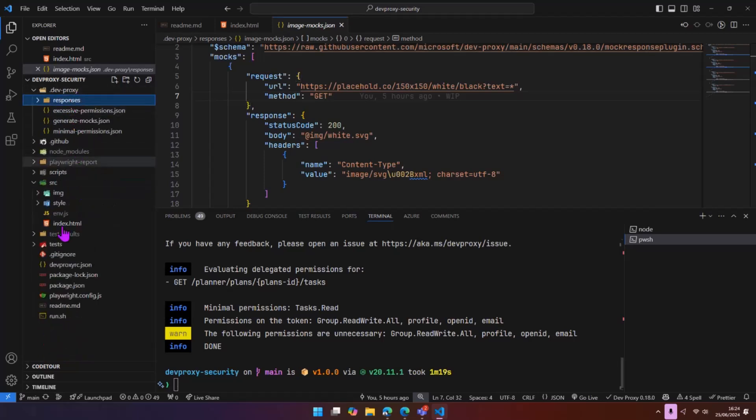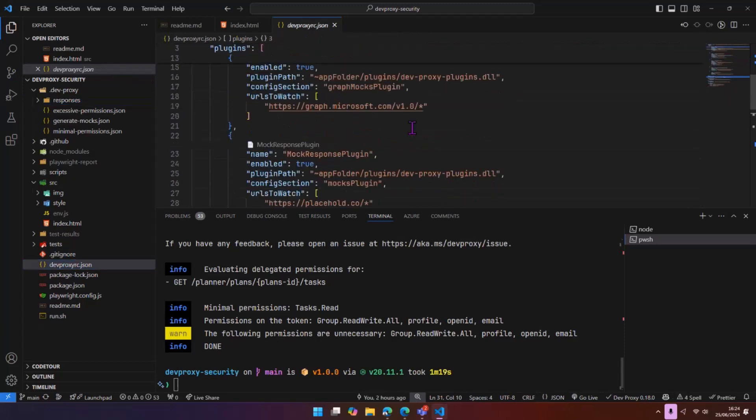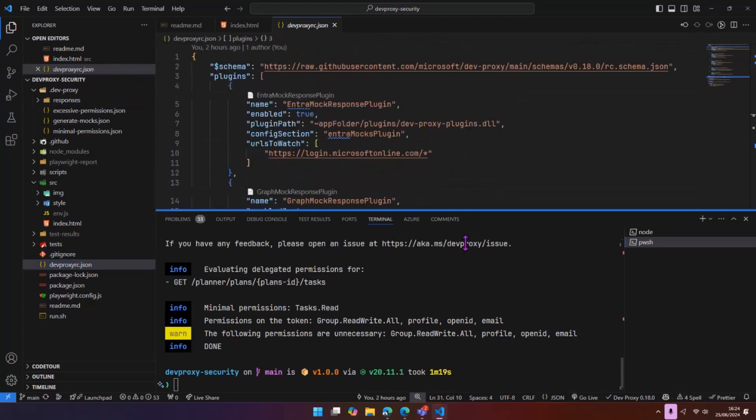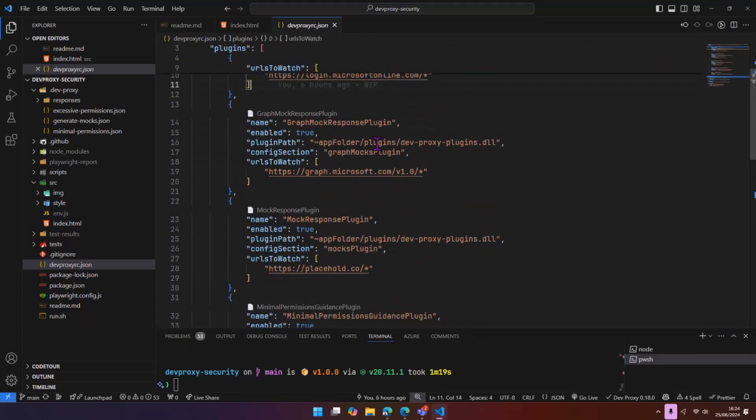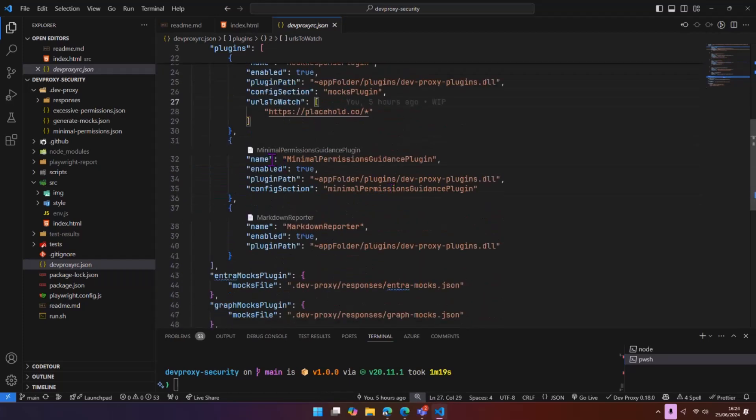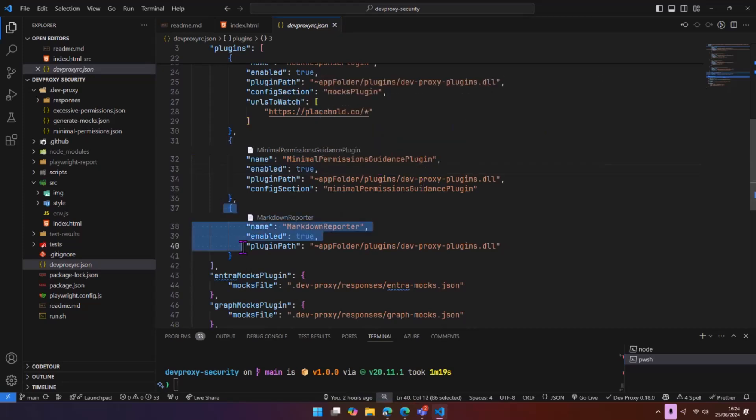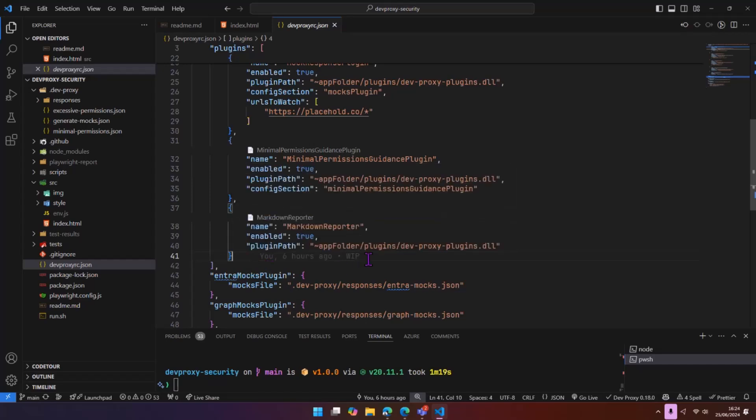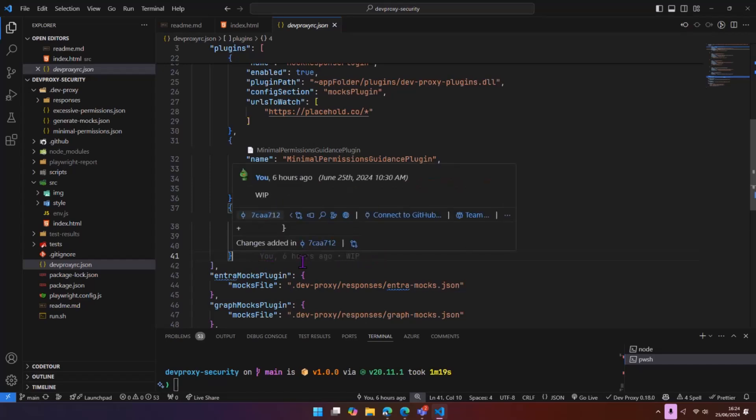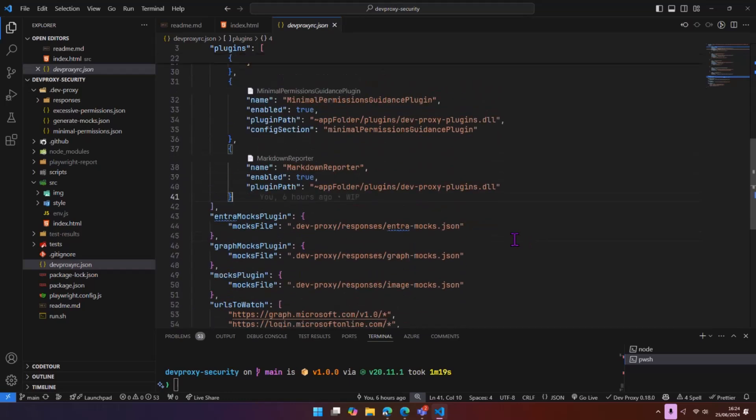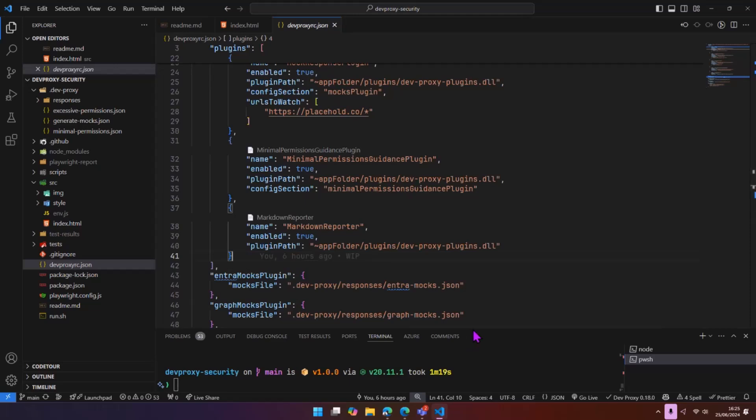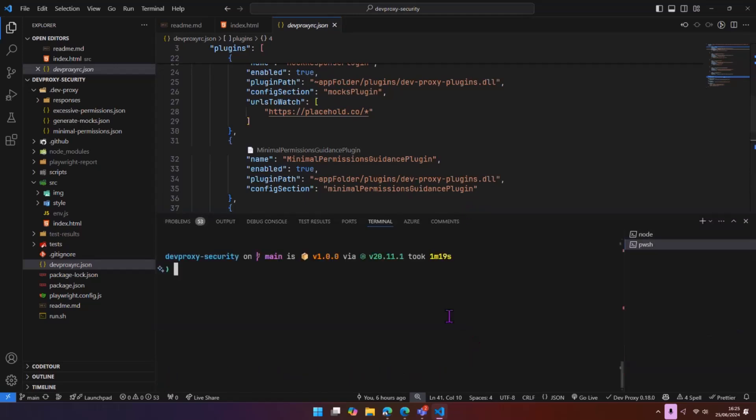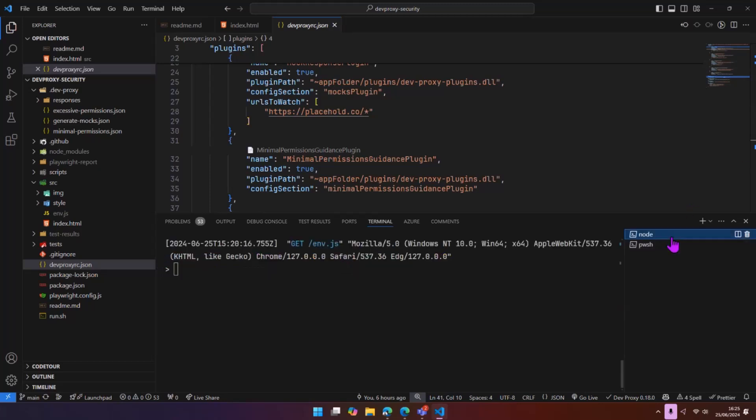But that means that what we can do is we have another config file here, which does quite a lot. So I'm going to step through this. So this plugin, it will mock authentication. It will mock graph. It will mock our image requests as well. It will also run the minimal permissions guidance plugin. And then we have a reporter as well. So before we saw that the output was just in the console, we don't really want that because we want a nice document. Say something in Markdown is nice and easily shared. You can commit that to some kind of source control if you wanted to use the previews. And in here, it's a little bit more involved.